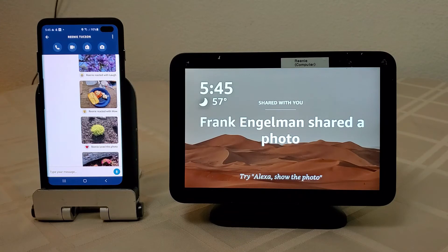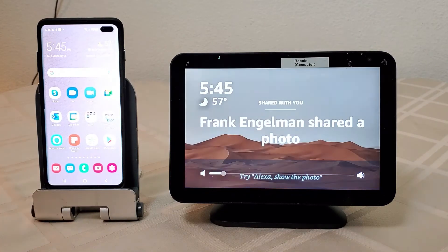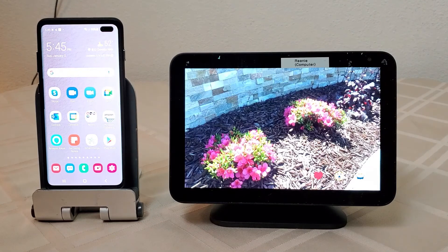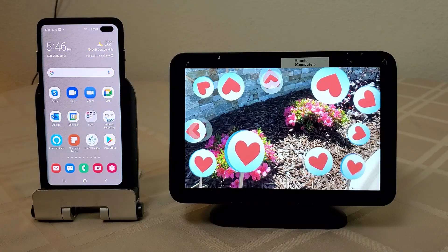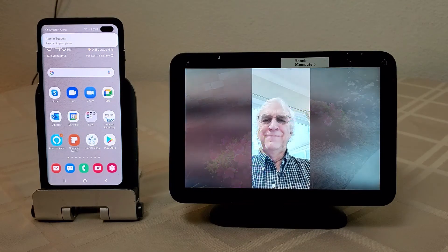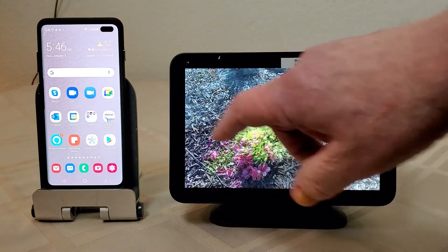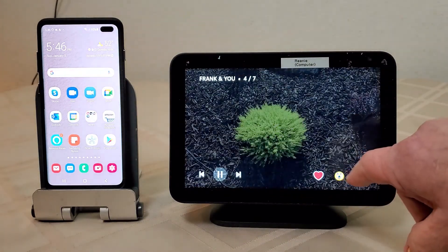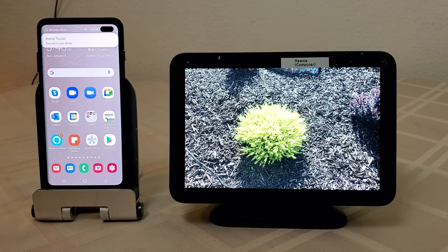Now she can say 'Alexa, what are my shared photos?' and Alexa responds 'Here are your photos from Frank.' She can then say she likes it, which sends a reaction back to you. She can step through some other photos — it automatically plays them. Or she could ask what a photo is. This works if you have Alexa contacts set up.